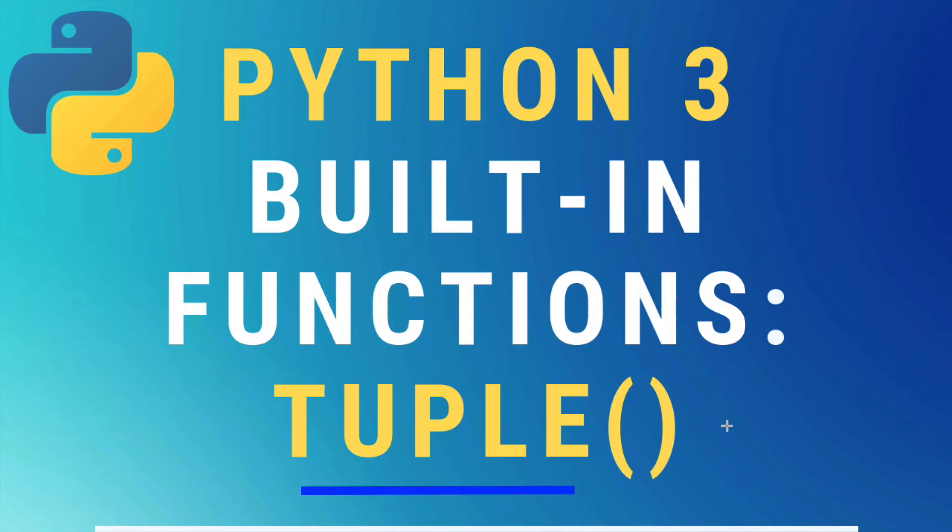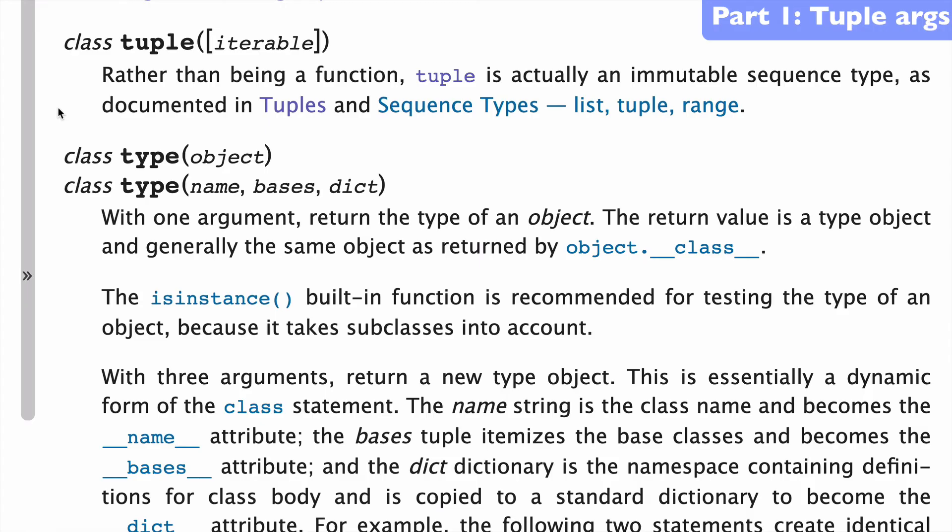Today, the tuple built-in function in Python 3. Alright, let's start with a look at the docs.